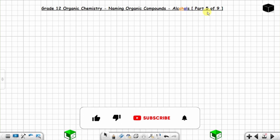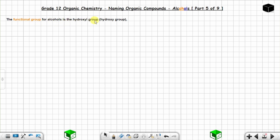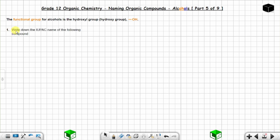This is part 5 of 9 on naming organic compounds. We are going to name alcohols, still on Grade 12 organic chemistry. The functional group for alcohols is the hydroxyl group. You can see even in the name 'alcohols' you have 'ol'. This is the hydroxyl group — the functional group for alcohols.